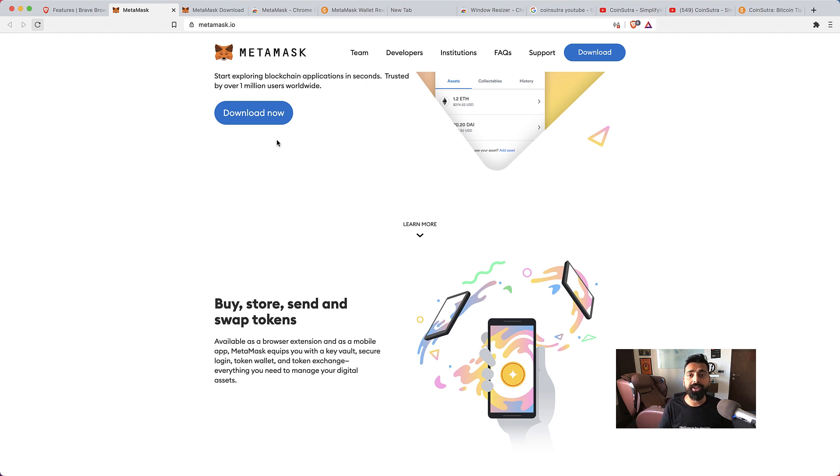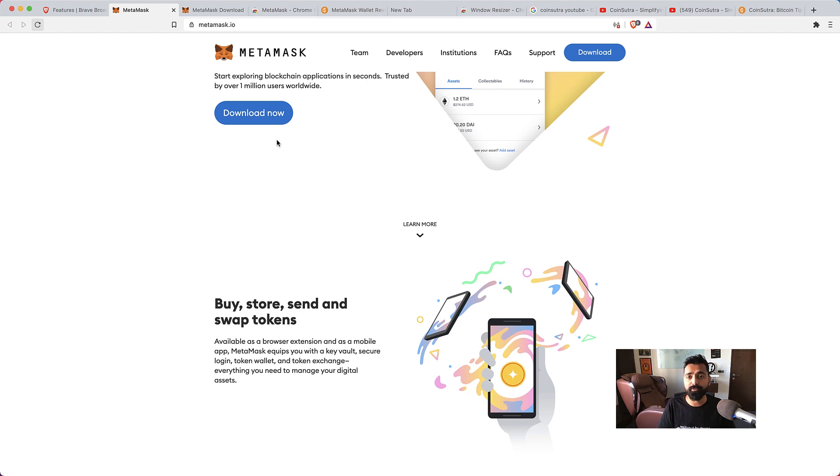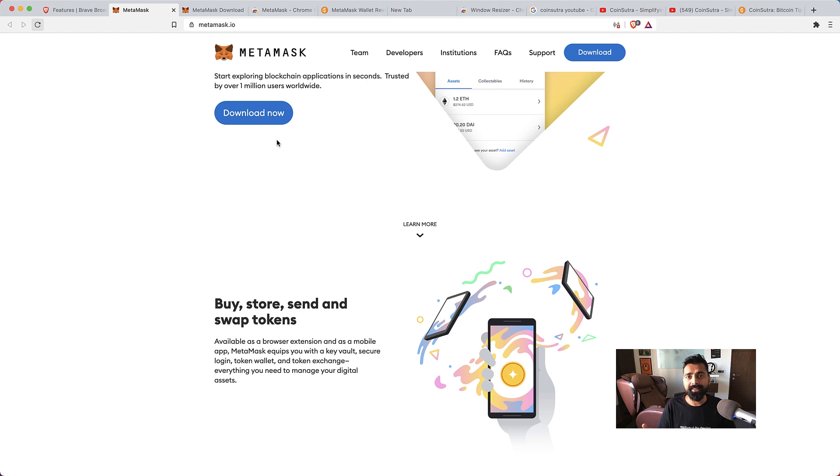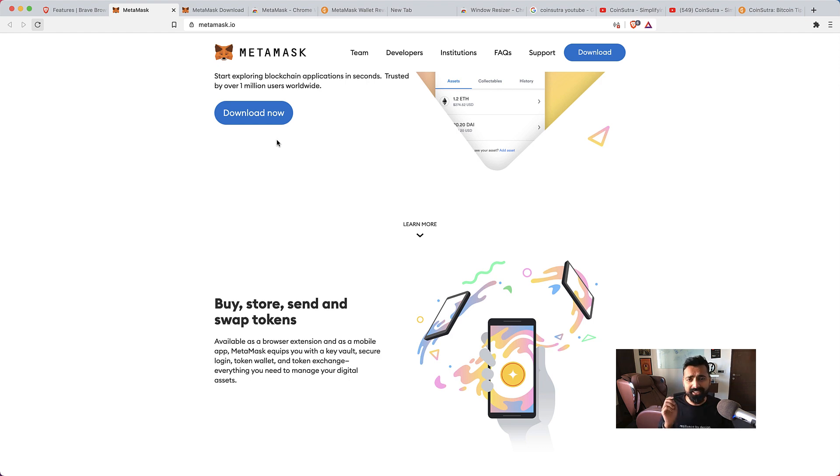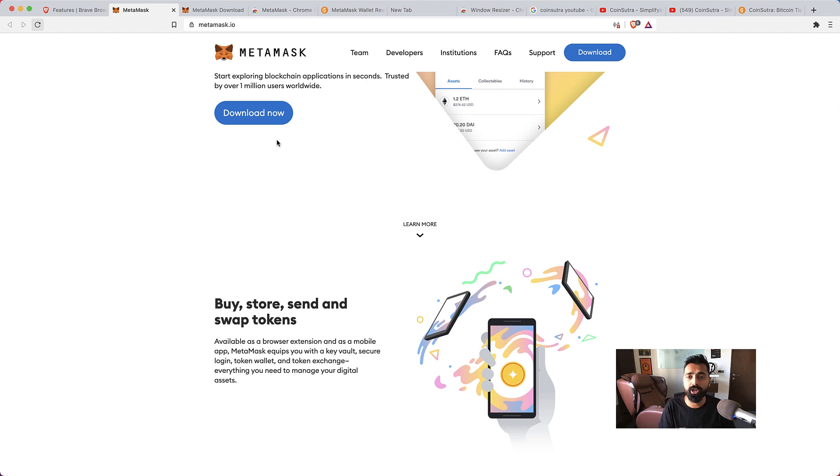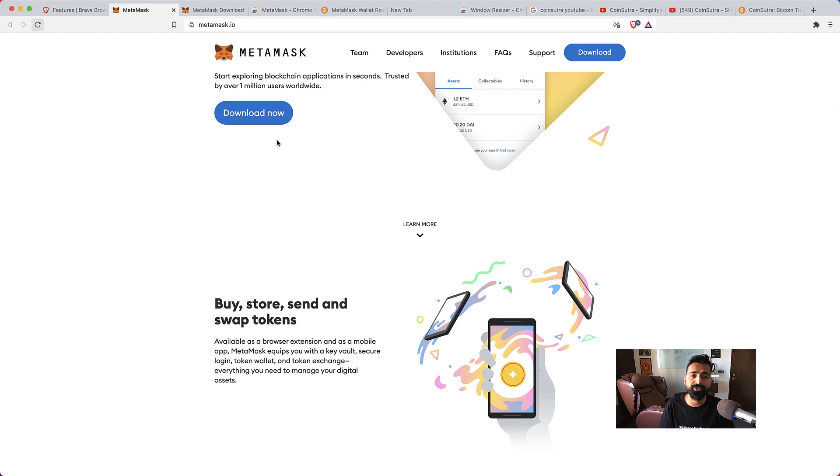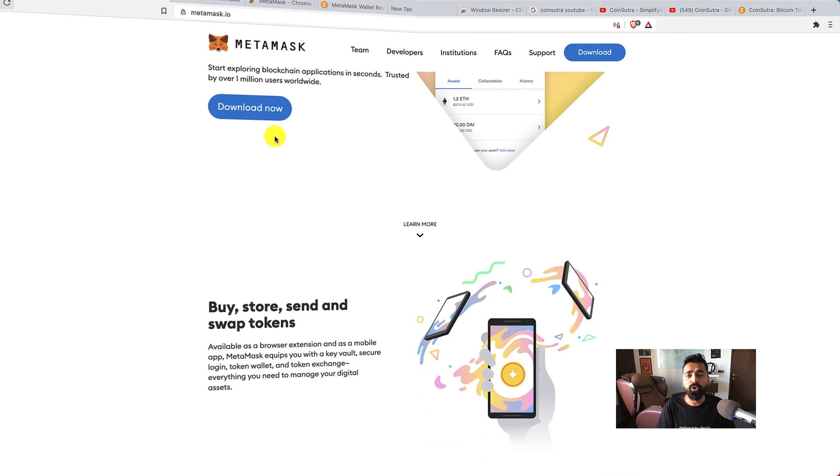Apart from that, you can also connect MetaMask using your hardware wallet, so basically you will be using the security of your hardware wallet to interact with Ethereum or Binance Smart Chain, and that actually makes it very secure. How to do that I'll show you in the next video, but in this video let's just learn how to set up MetaMask wallet, what it is, and how you can start using it.